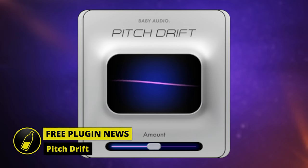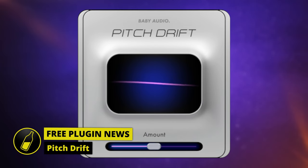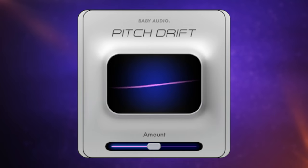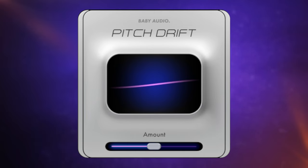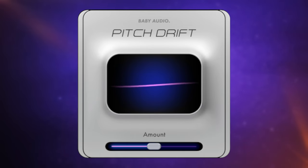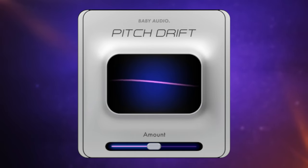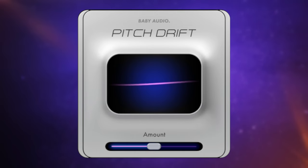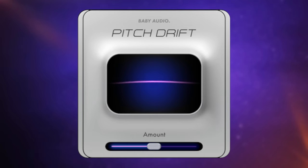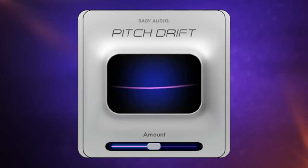This is Pitch Drift from Baby Audio. I've got it applied to an acoustic piano which we're going to hear first of all without this plugin applied. Now I'm going to switch the plugin on and I have to warn you before you hear this, you may end up feeling a little seasick. Now as you can hear, this plugin is indeed making some variations to the pitch of the audio that we're hearing.